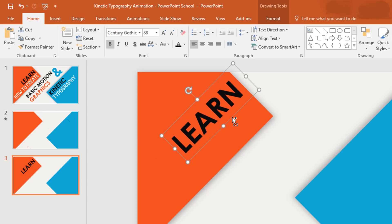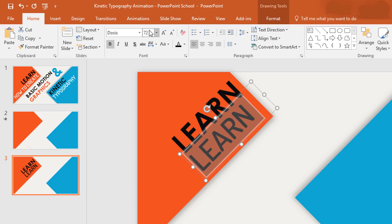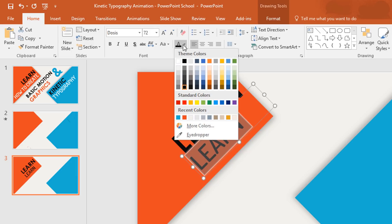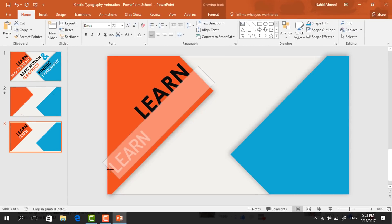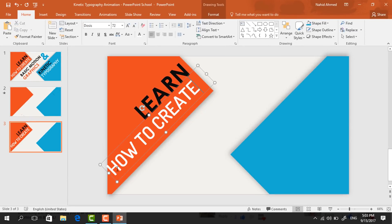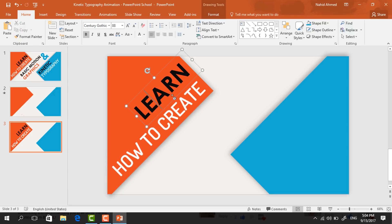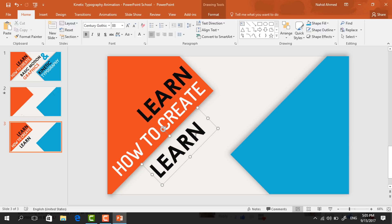Press Ctrl+D to duplicate and bring it upward. Selecting the text, change the font to Dosis, change the font size to 72 point, make it unbold and change the font color to white. Now increase the text box size and add your own text. Select all the text, change the align to right, and bring the text box a bit downward. Do the same for the first one also.